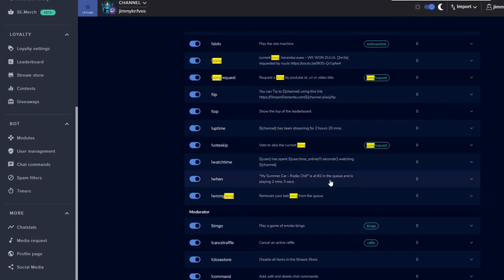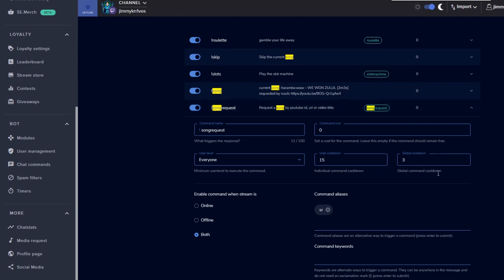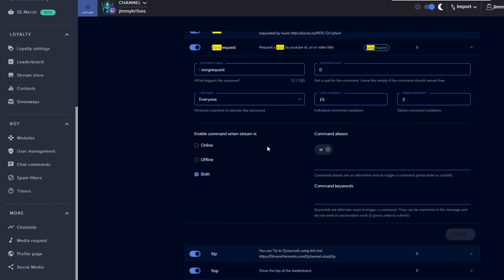So you can search through all those different ones there, but the most important one here is song request. Click on that. So the actual command is exclamation mark song request, but what most people do is just exclamation mark SR, and that's just a custom alias. So people can type in either exclamation mark song request or exclamation mark SR and it'll do the same thing.